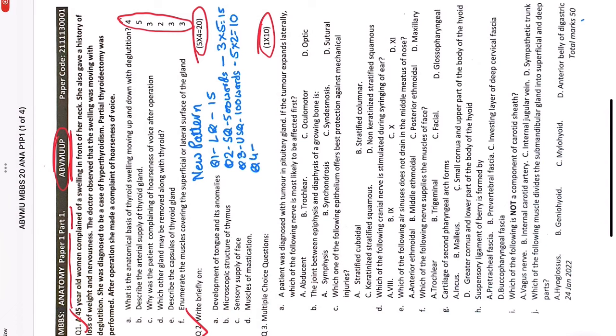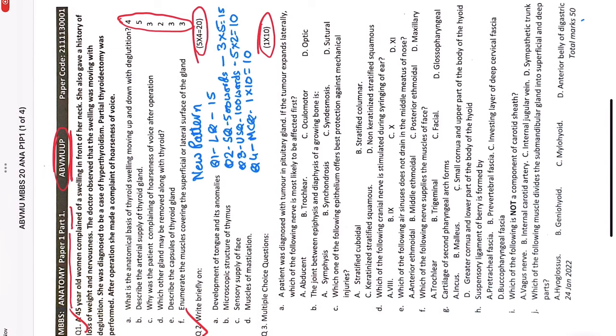Each MCQ is of one mark and there will be 10 MCQs, so that makes it one times 10 equals 10. That's how your new question paper pattern from MBBS 2021 batch under Atal Bihari Vajpayee Medical University will be followed from now onwards. Each set of question paper will have four questions: 15, 15, 10, 10 marks questions.